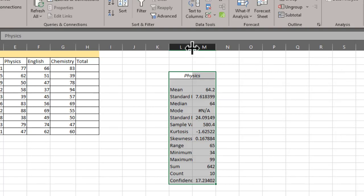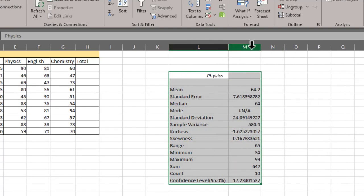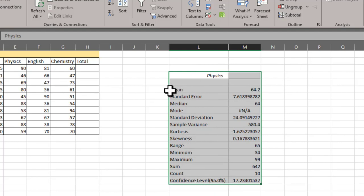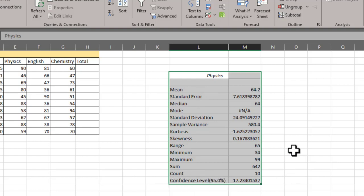Everything is done in no time. You can see our physics result is displayed before us with mean, standard error, median, mode, up to confidence level.